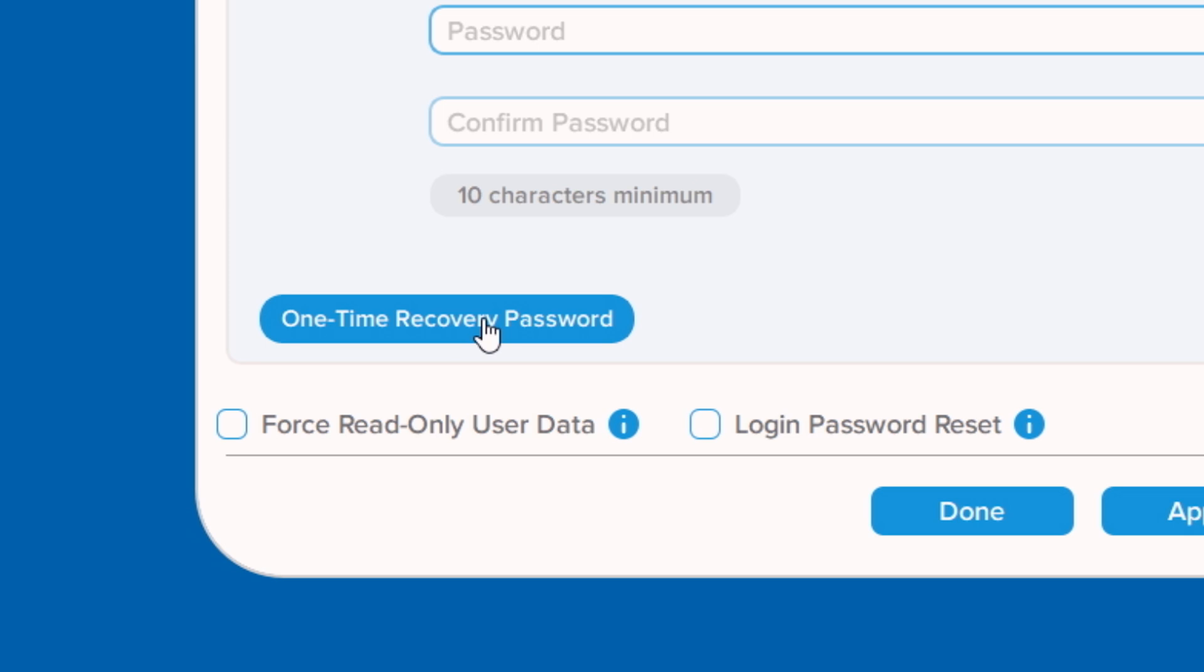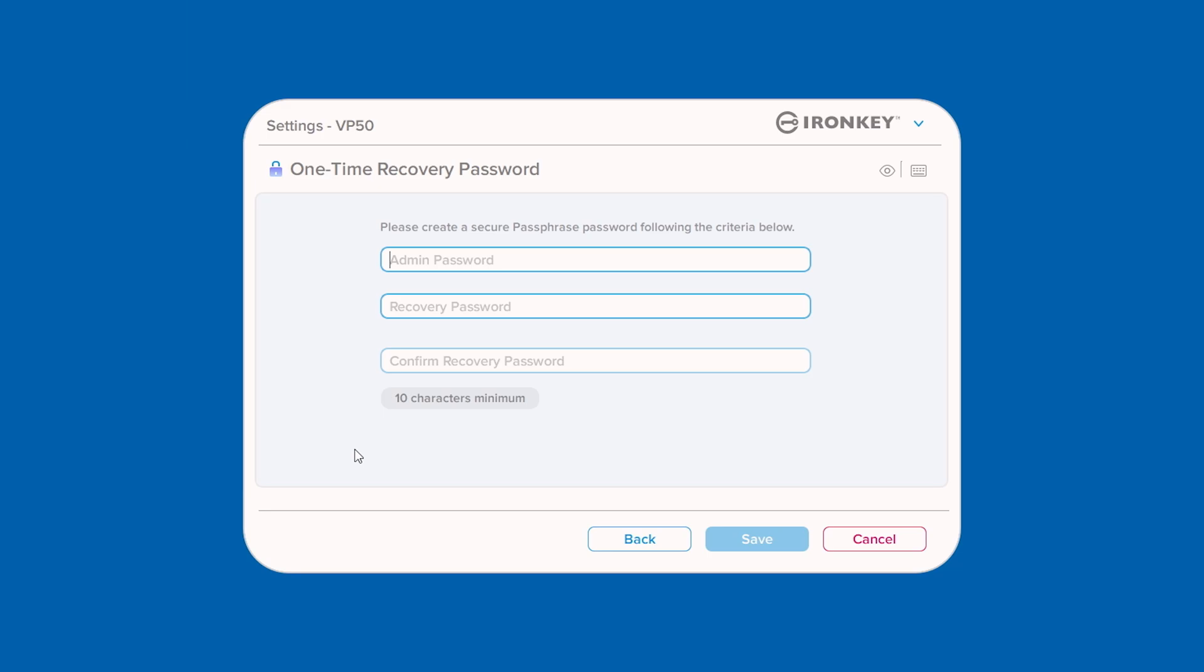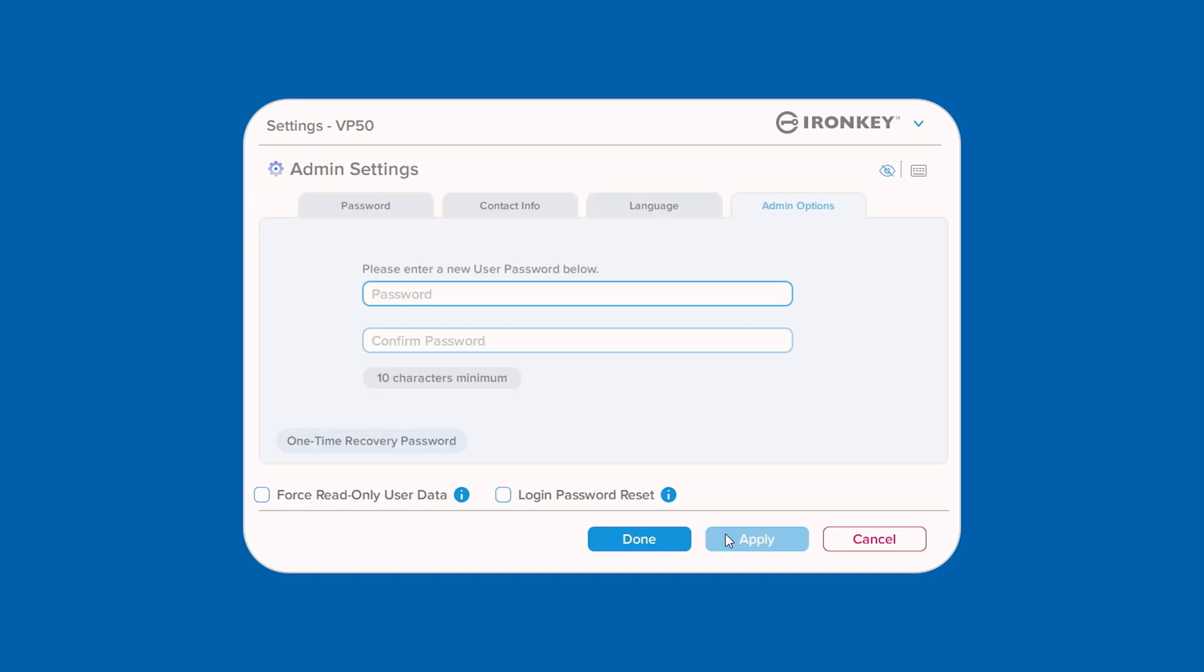The One Time Recovery Password feature is a very useful, single-use password that can be enabled to help recover and reset the user password should it be forgotten. To enable this feature, click the One Time Recovery Password button and enter a new password using the same complex or passphrase criteria that you selected during the initial setup. In order to save your changes, you will need to also enter the Admin password for verification.